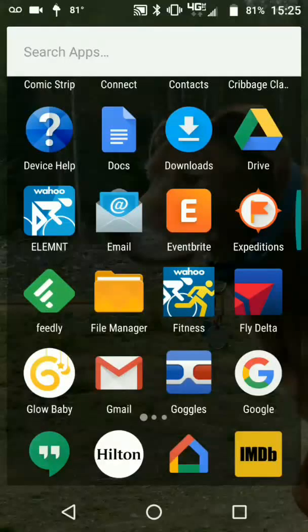Hi, this is Richard Byrne. In this video, we're going to take a look at the Google Expeditions app, in particular the new option for students to guide themselves in the app.